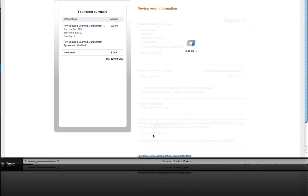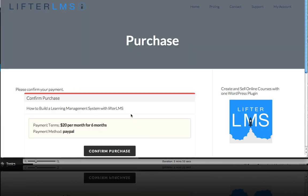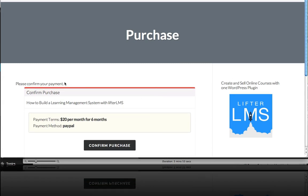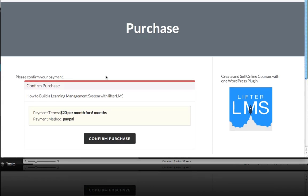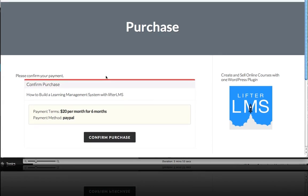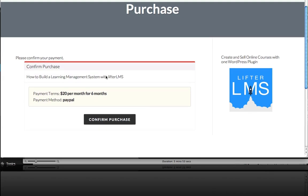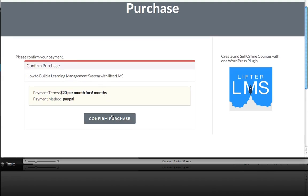Agree and continue. And you'll see here we're back on our confirm purchase page on our Learning Management System site. Confirm purchase.